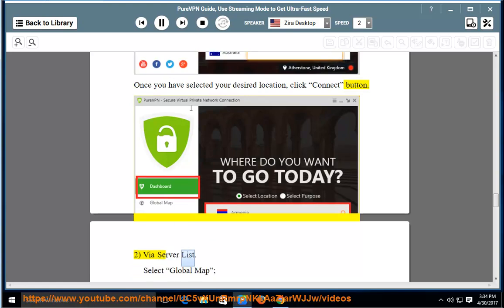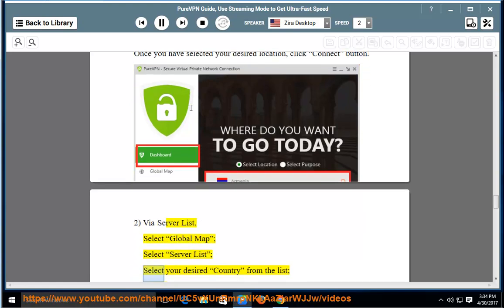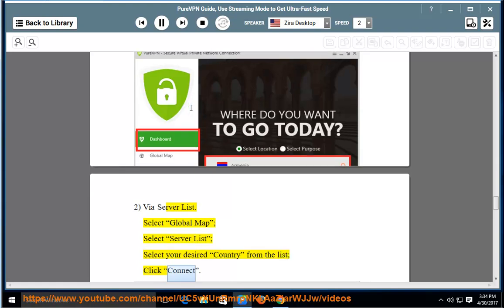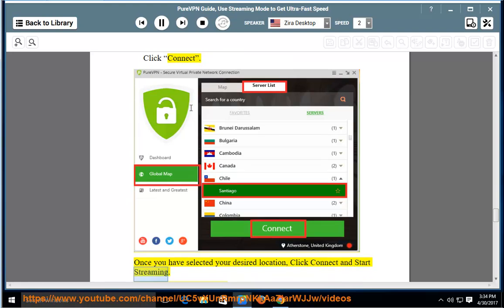Via server list: Select global map, then select server list. Select your desired country from the list and click connect. Once you have selected your desired location, click connect and start streaming.